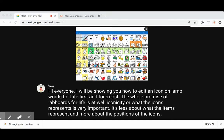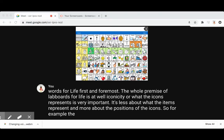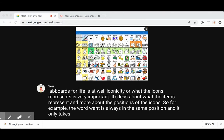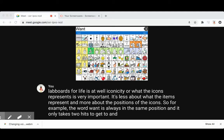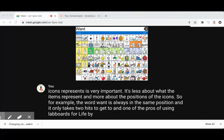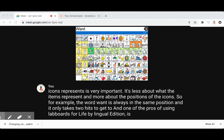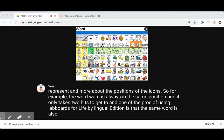So for example, the word 'want' is always in the same position and it only takes two hits to get to. And one of the pros of using Lamp Words for Life Bilingual Edition is that the same word is also in the same position in Spanish when you toggle between both.